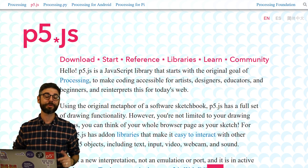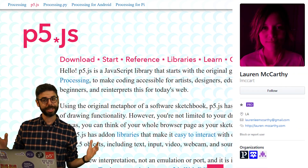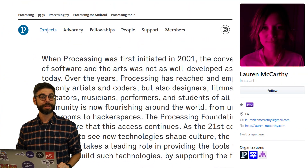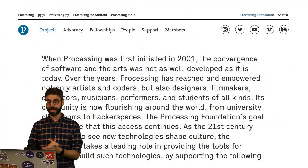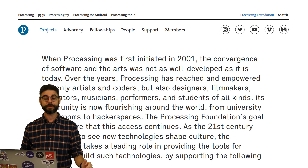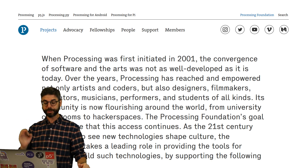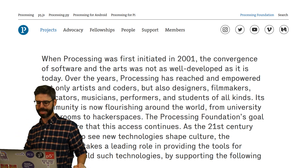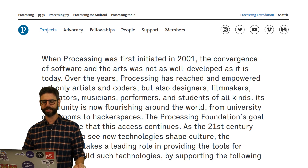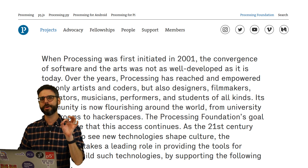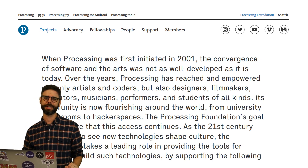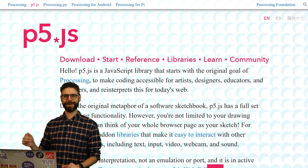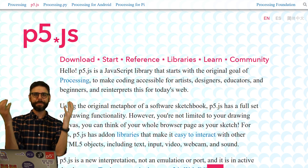The p5.js library is created by Lauren McCarthy and is maintained by the Processing Foundation. The Processing Foundation is a nonprofit with a mission to promote software literacy within the visual arts and visual literacy within technology-related fields, and to make those fields accessible to diverse communities.